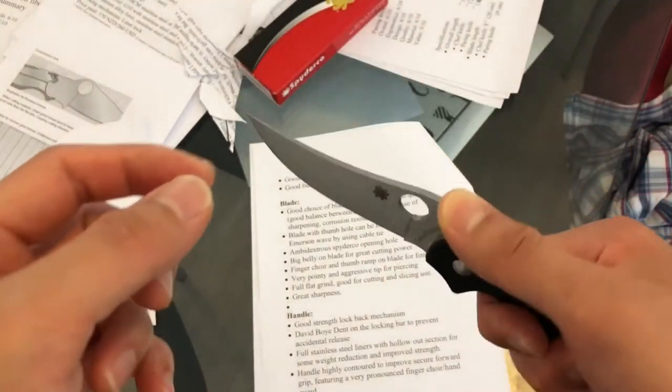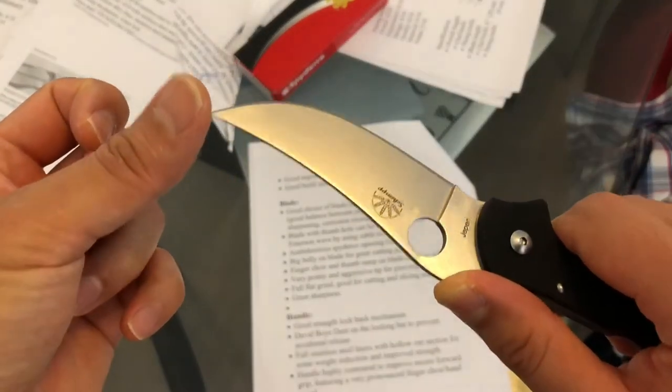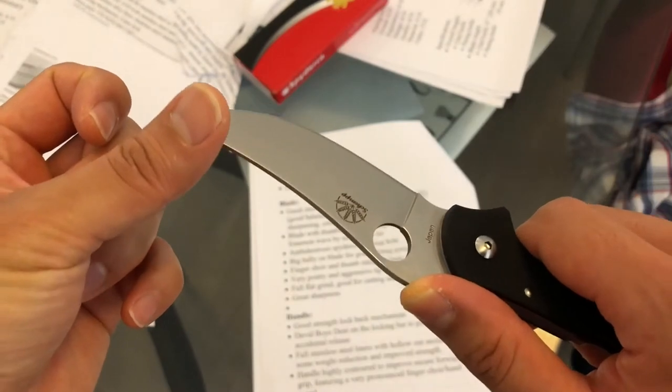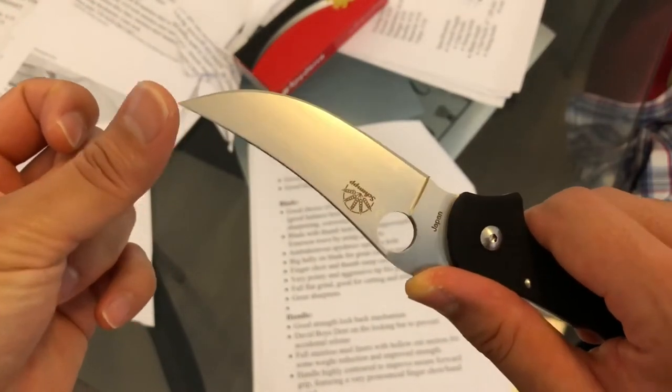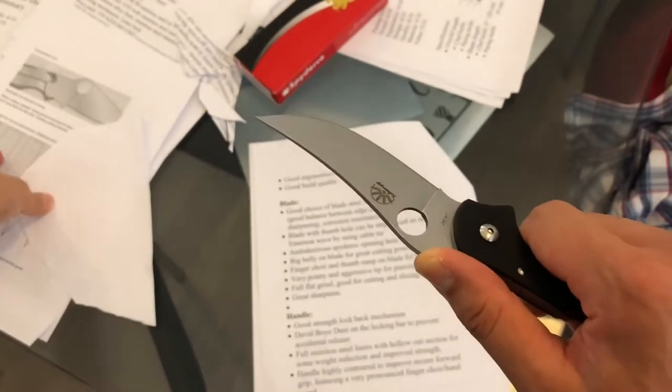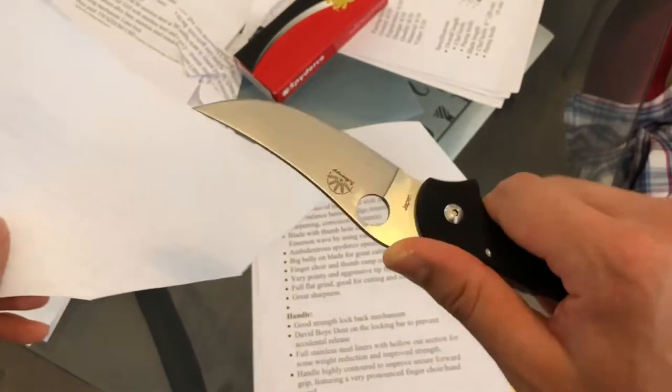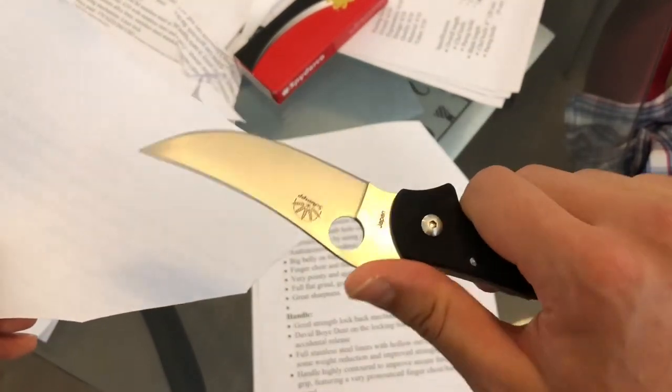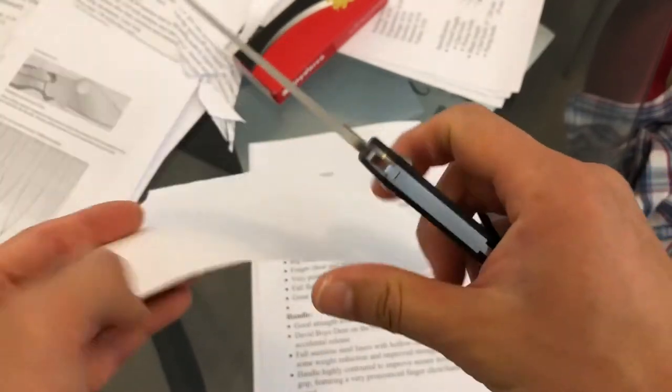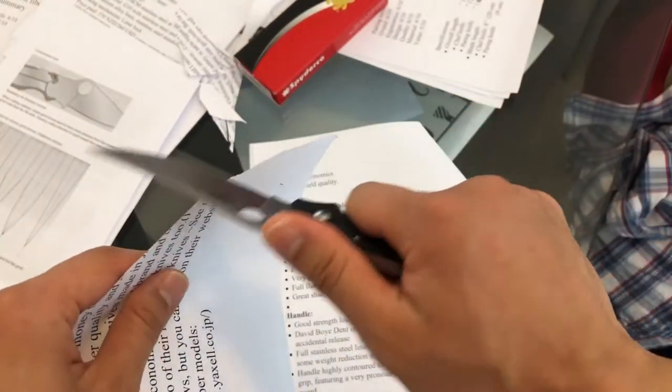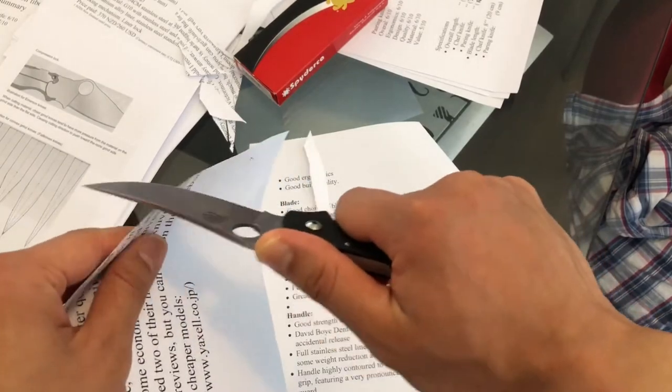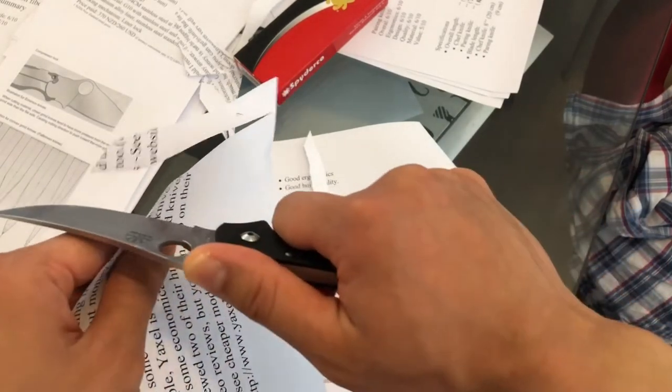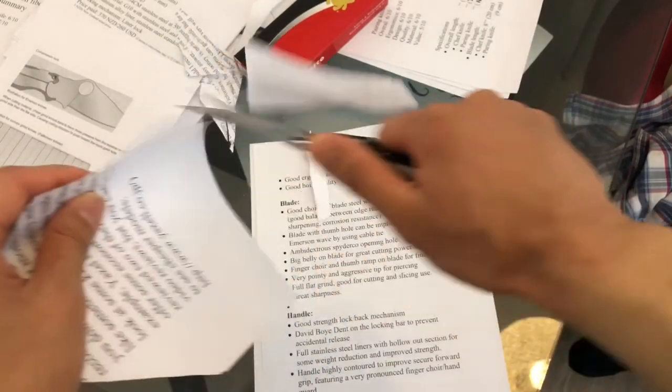This thing will pierce through just about any soft material. It's got a full flat grind for cutting and slicing use. We'll do a quick demonstration. It was sharpened to a very fine sharpness as you can see.